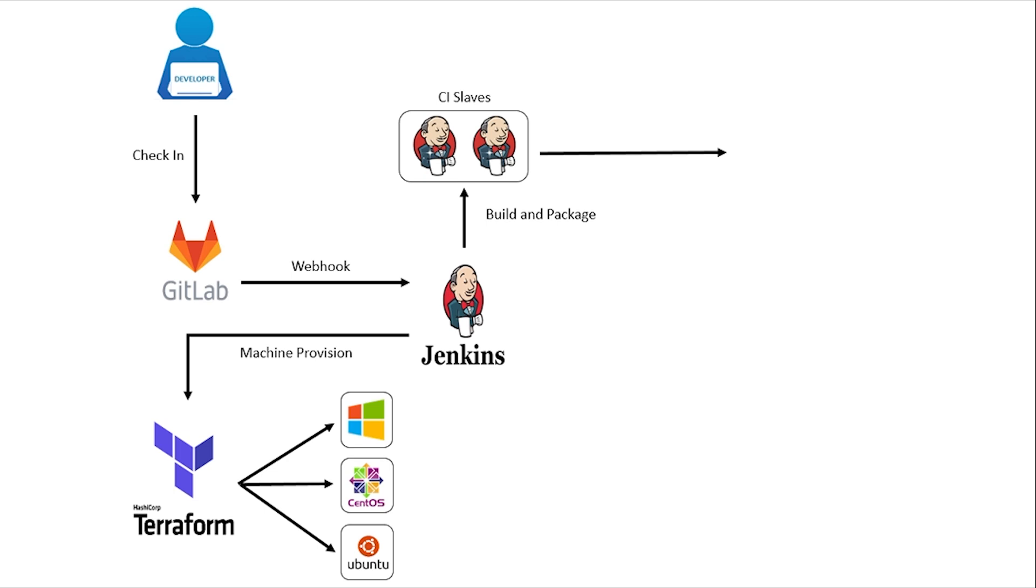In the next stage, Jenkins uses the SonarCube Scanner plugin for Continuous Inspection of Code Quality to perform automatic reviews with static analysis of code to detect bugs, code smells, and security vulnerabilities.